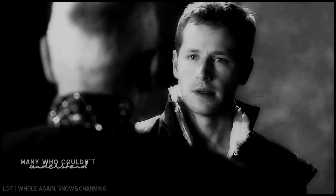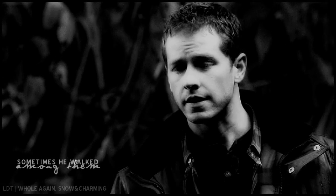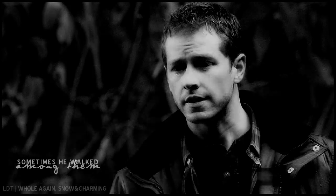There were many who couldn't understand, and sometimes he walked among them.